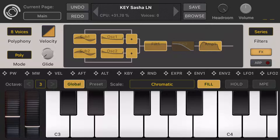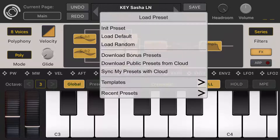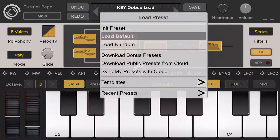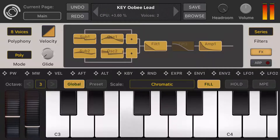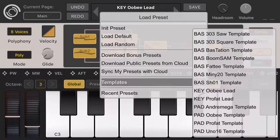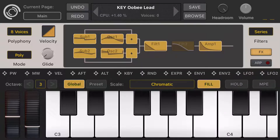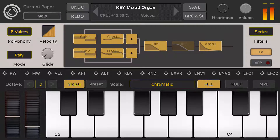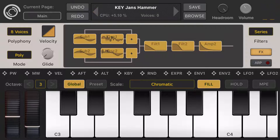When you run the app for the first time, it loads the default preset. You can click on the preset name and choose from some templates, or you can click on the arrows to change the preset.